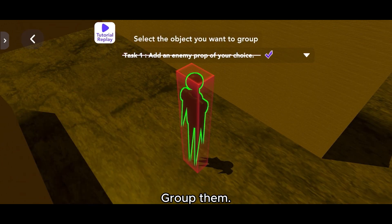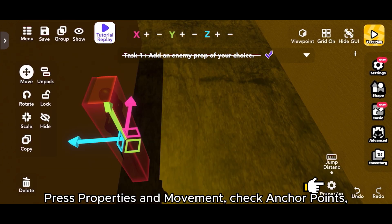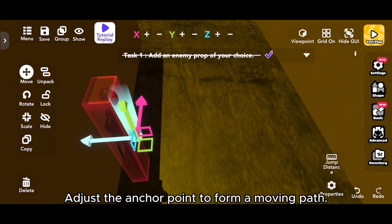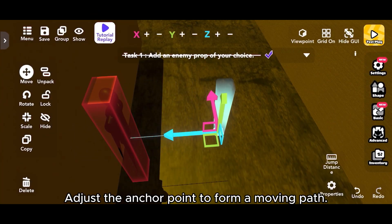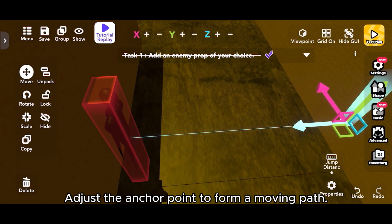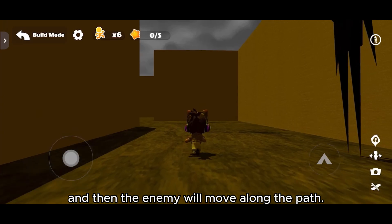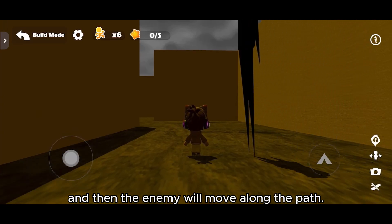Group them, press Properties and Movement, and check Anchor Points. Adjust the anchor point to form a moving path, and then the enemy will move along the path.